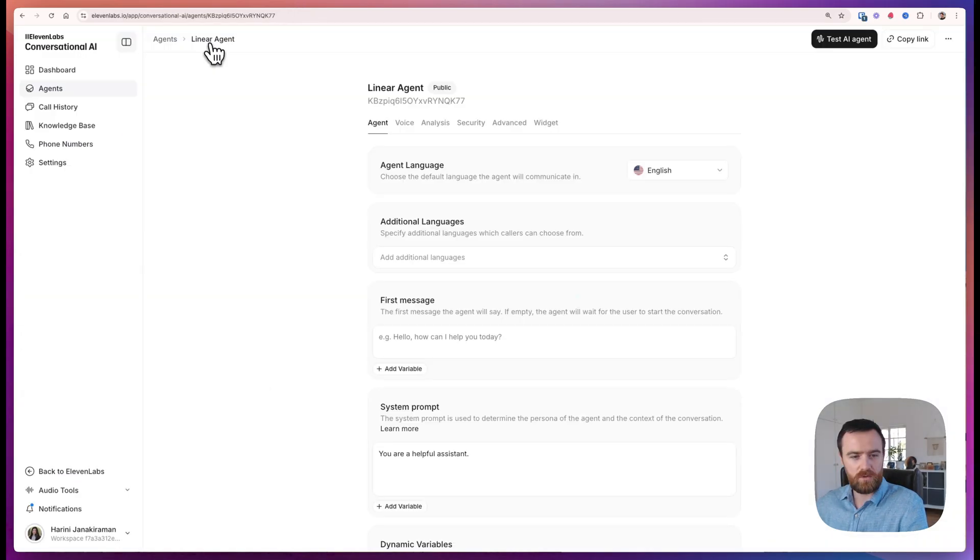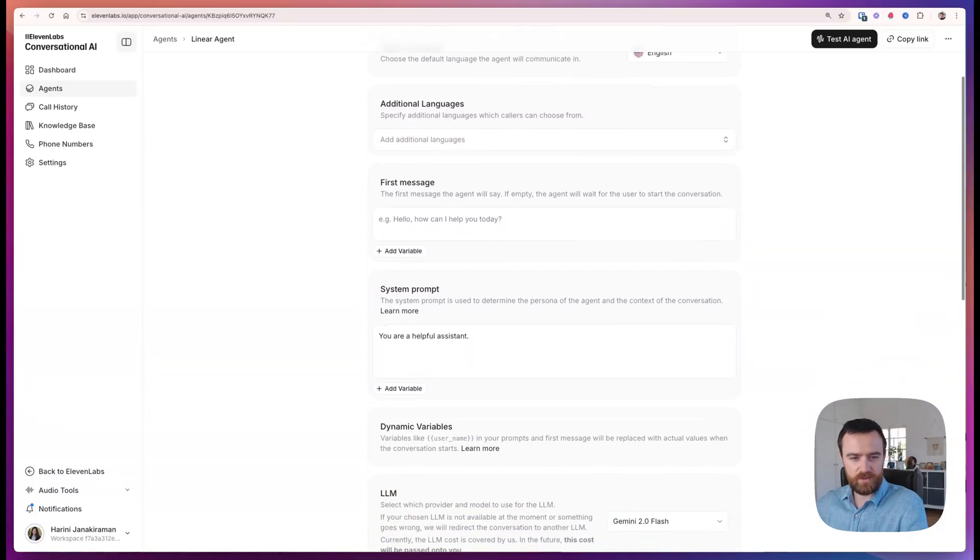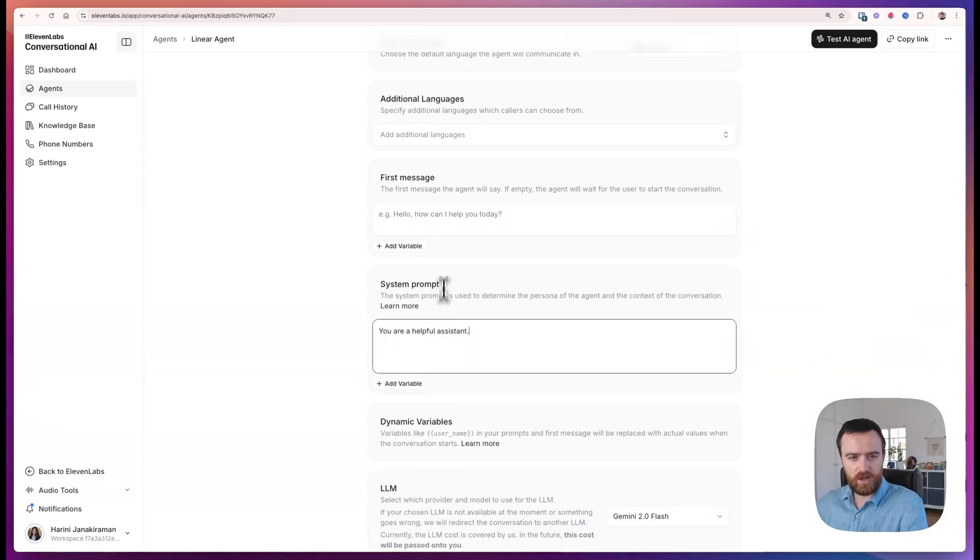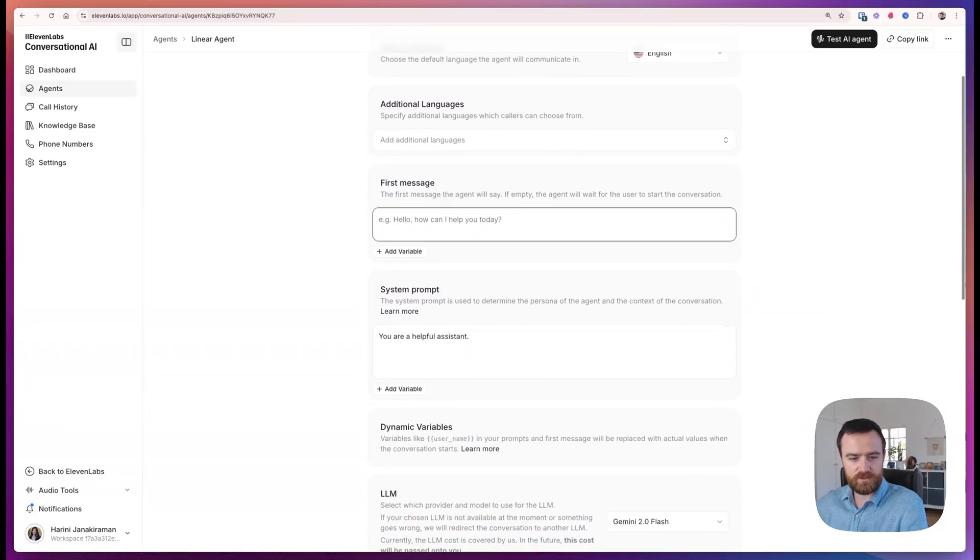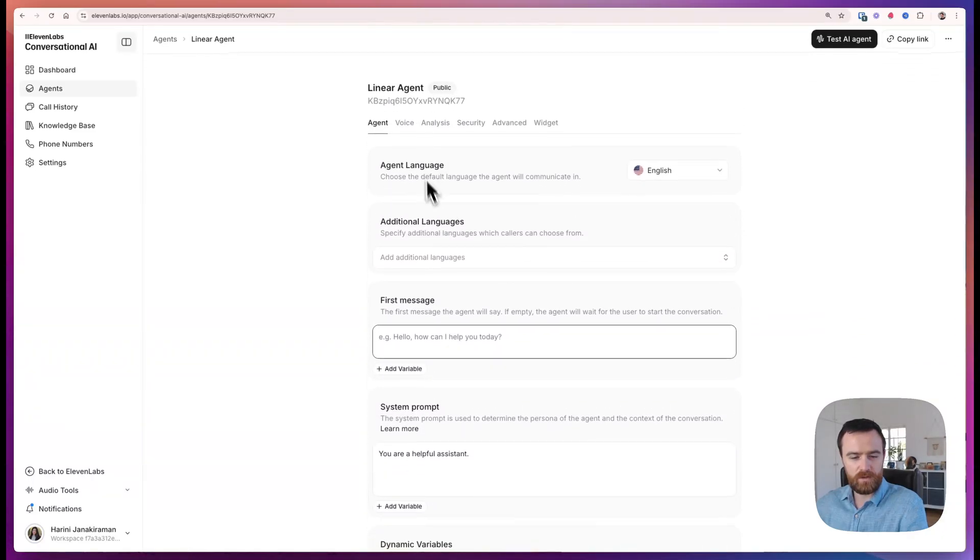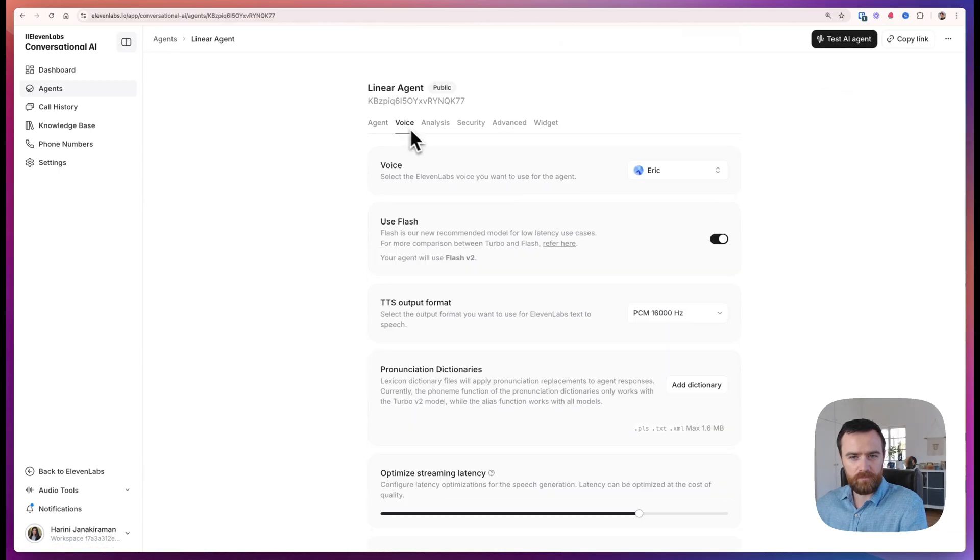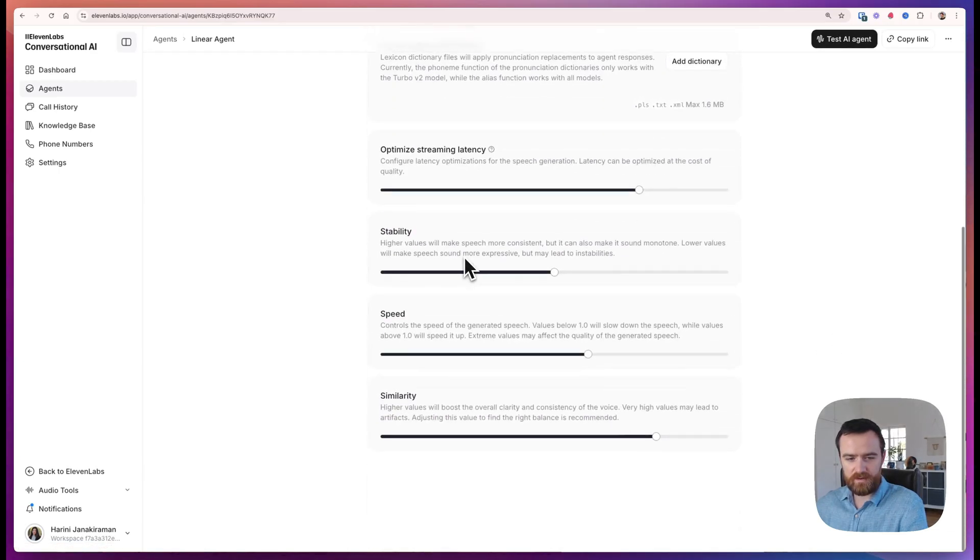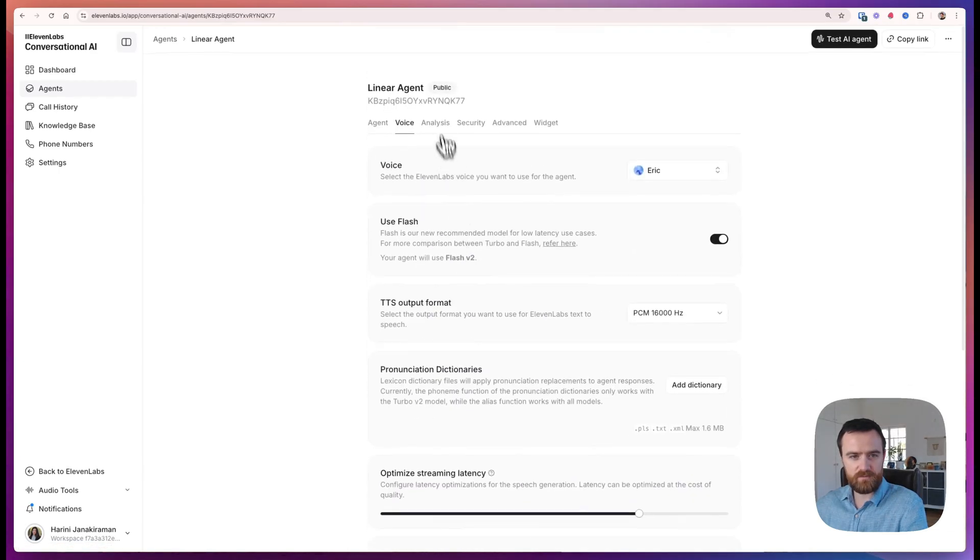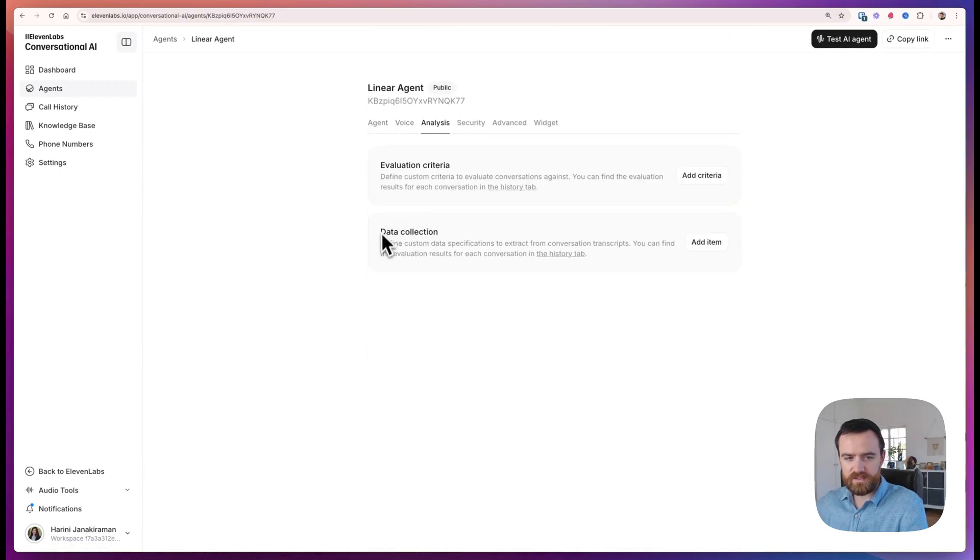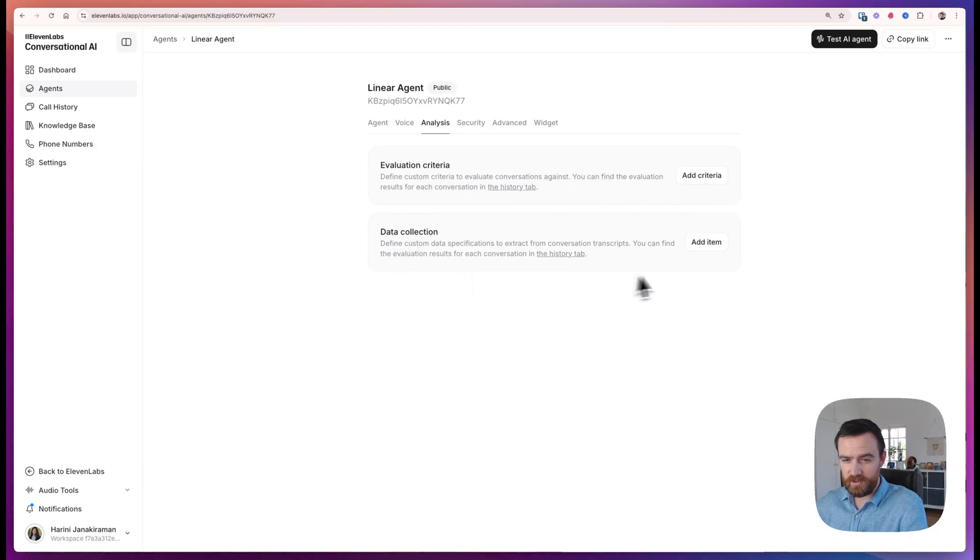Back in 11Labs with our agents, we can configure anything else we want. The system prompt, the first message, the LLM that we're using. We can change the voice, a lot of other options here. There's some built-in data collection tools. I haven't really been able to get these work. So BuildShip tools are very good for this, for some consistency.